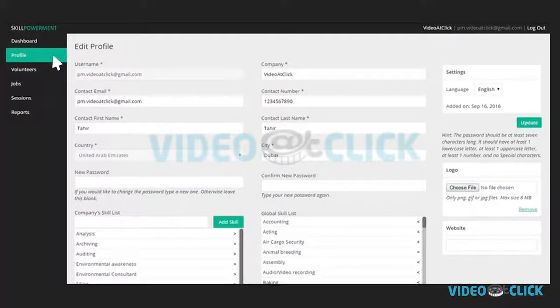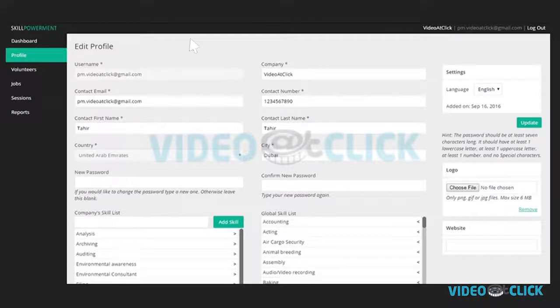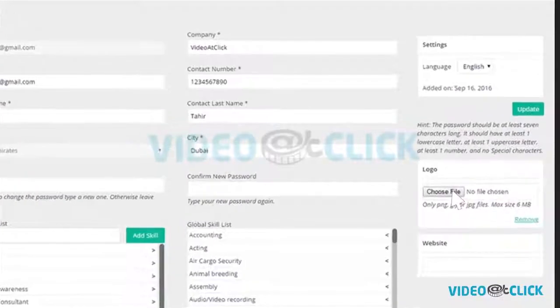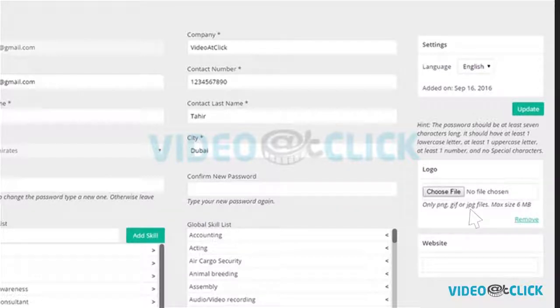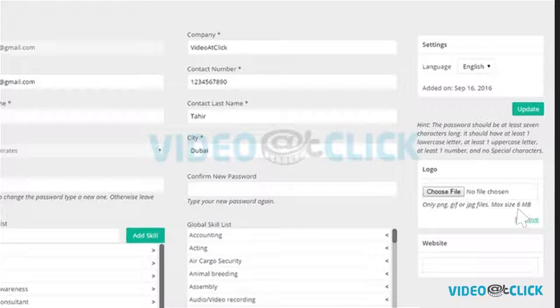Once your organization profile is approved, all entered information will appear by default. Here you can upload your organization's logo. The recommended files are JPEG or PNG and the maximum size is 6MB.